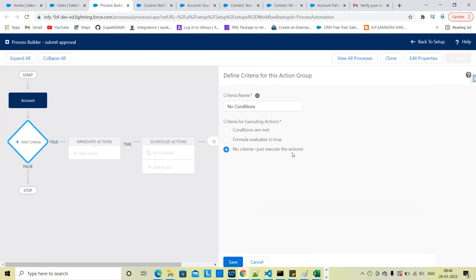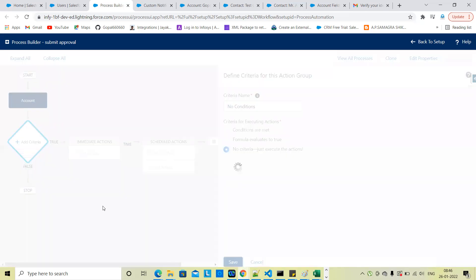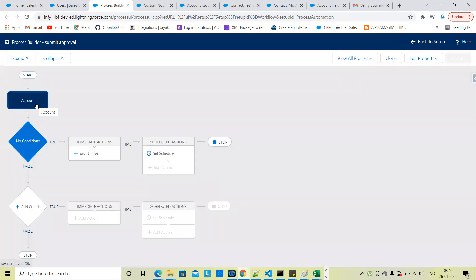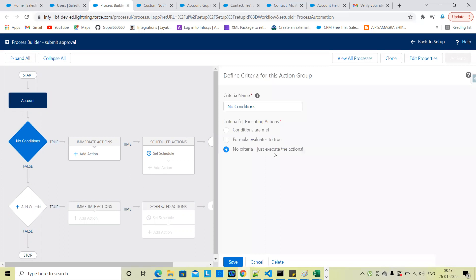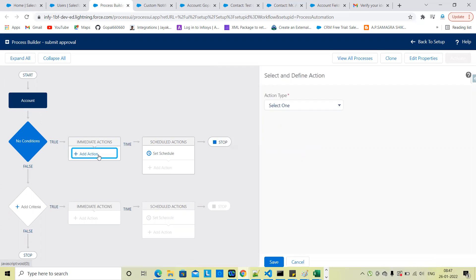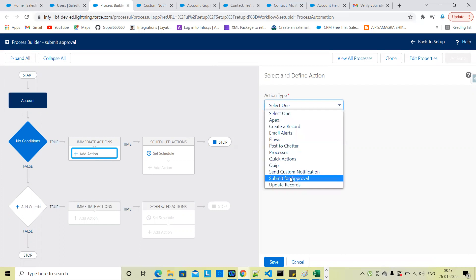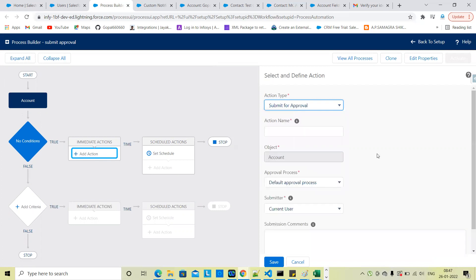The record create type for the account object. Record create type with direct conditions. Actions — submit for approval. Submit for approval is the action to call.